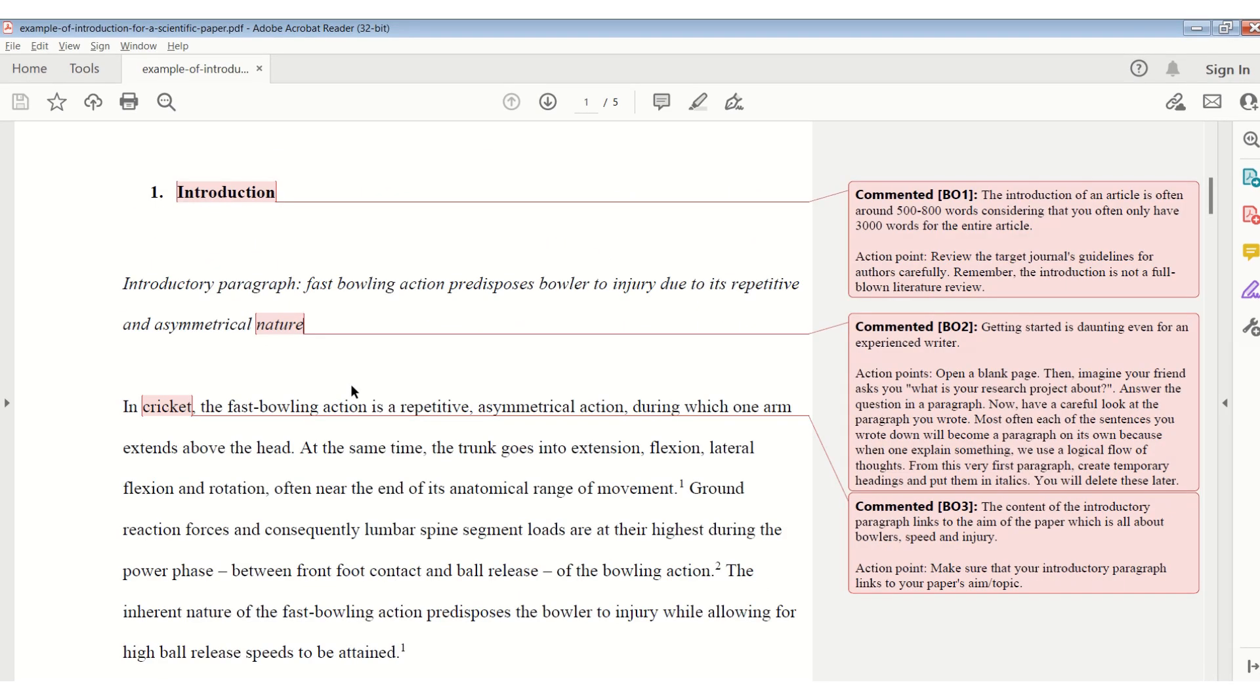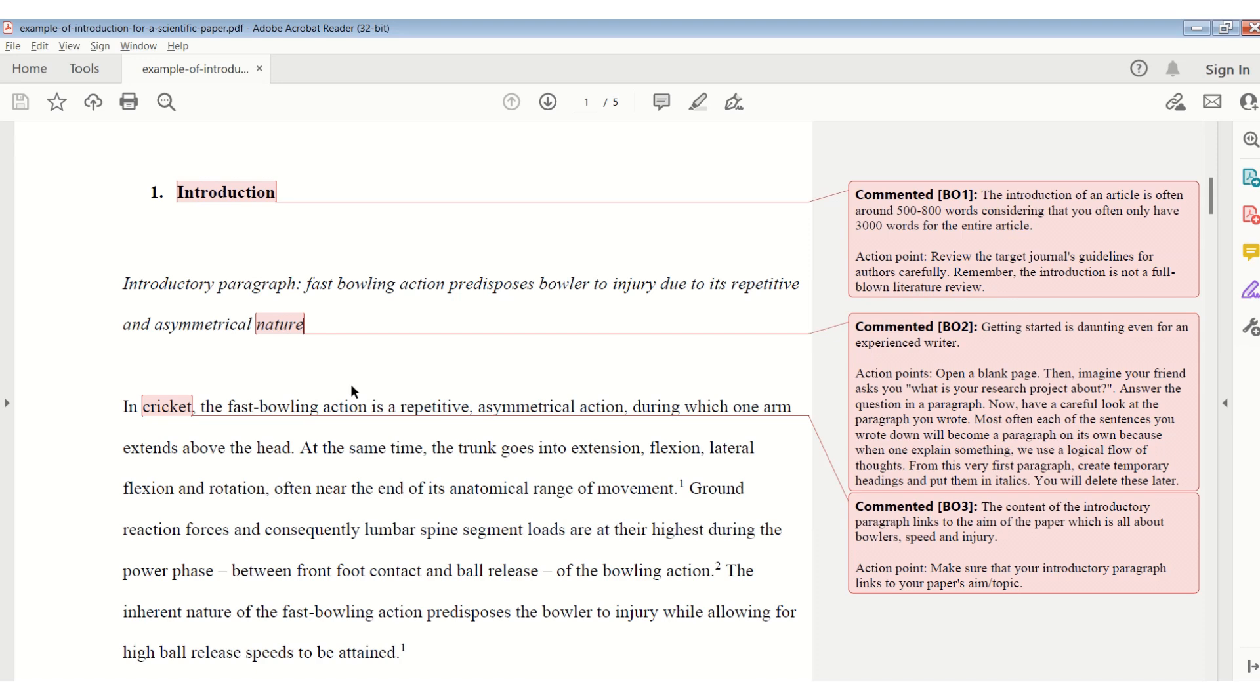The introduction section of an article often has around 500 to 800 words, considering that you only have 3,000 words for an entire article. So do see if you can stick within those word limits. Review the target journal's guidelines for authors carefully to see how many words in total you are allowed to use.